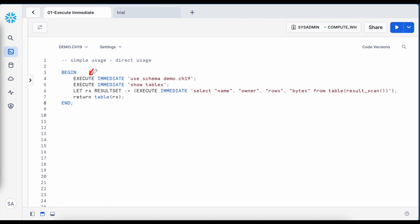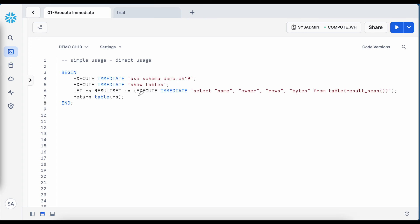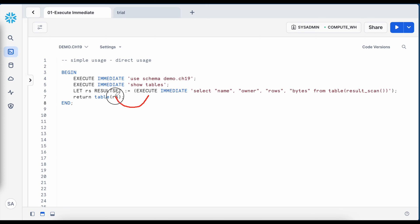Here is my keyword execute immediate, followed by a string which is a complete executable SQL statement. On line number 6, I have execute immediate with a SQL statement as a string. The result of this execution is a result set, which I am assigning to a result set variable and finally returning the output to the caller.